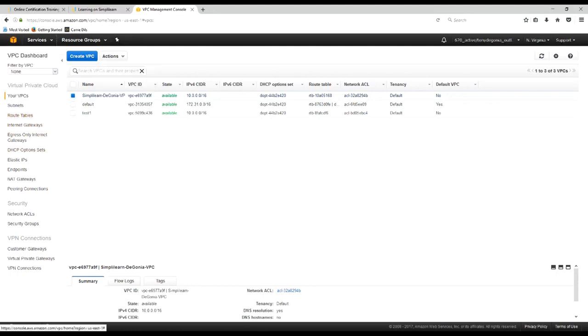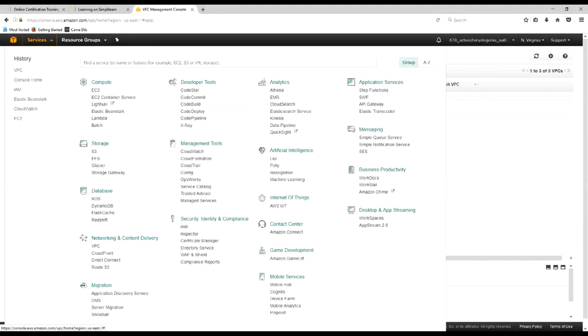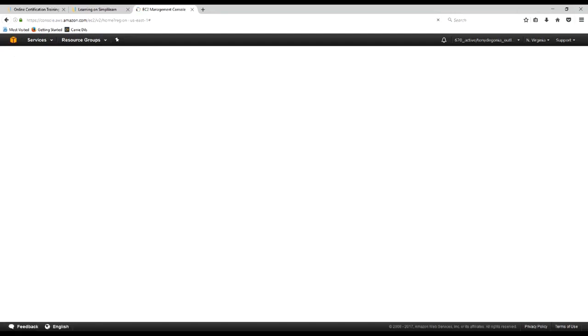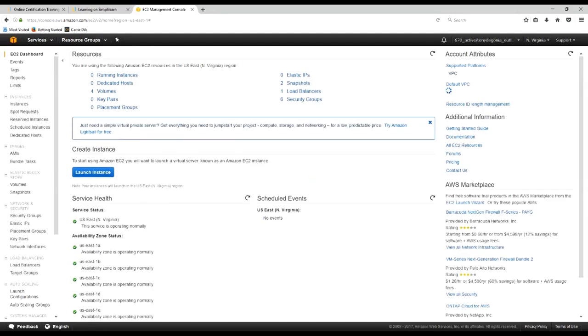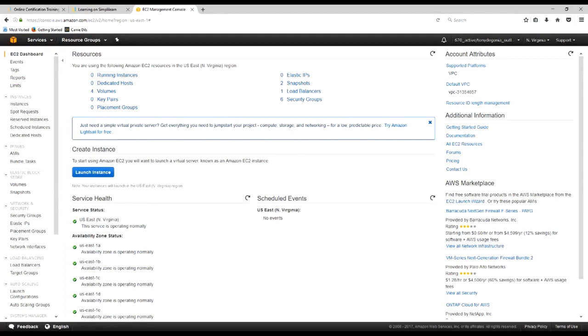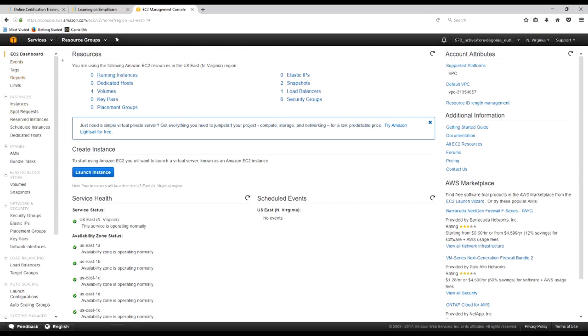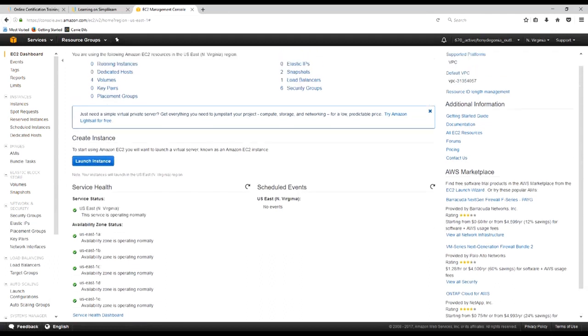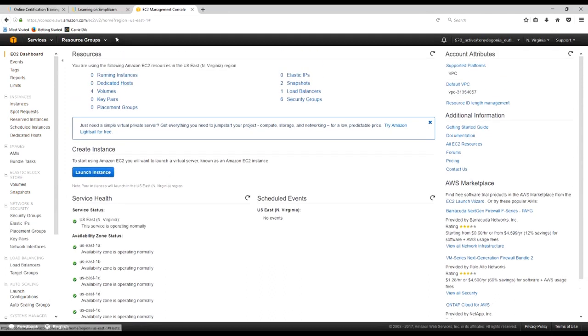And there we have our new VPC, and we're ready to go. We've got CIDRs, we've got everything that we need here. So we'll go back over to the Services tab, drop that down, and let's go to EC2 so that we can go ahead and create our new EC2 instance.